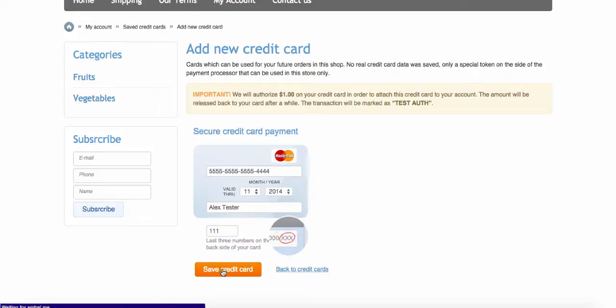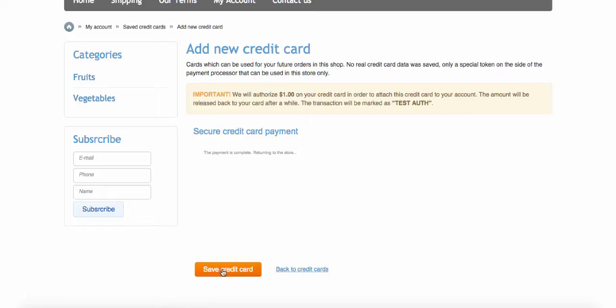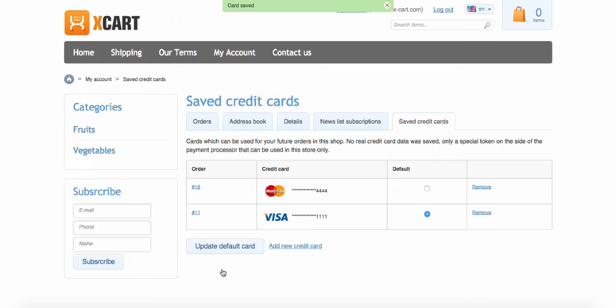Xpayments makes the authorization in background and returns result of the transaction back to XCard. If success, the customer sees a new card added.